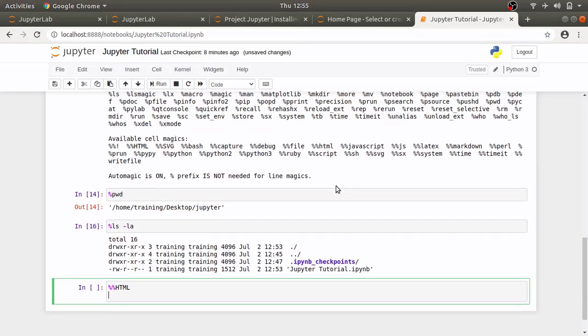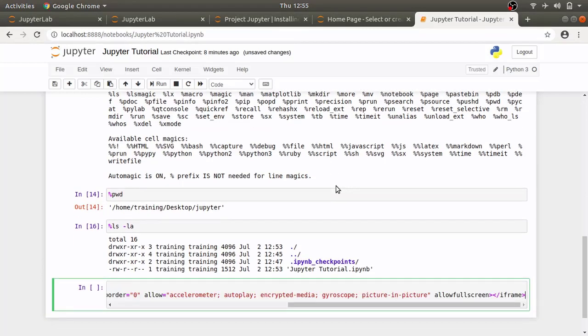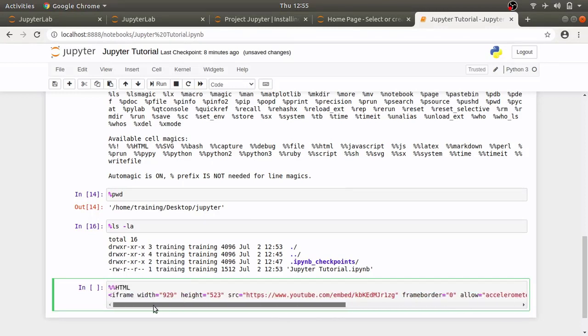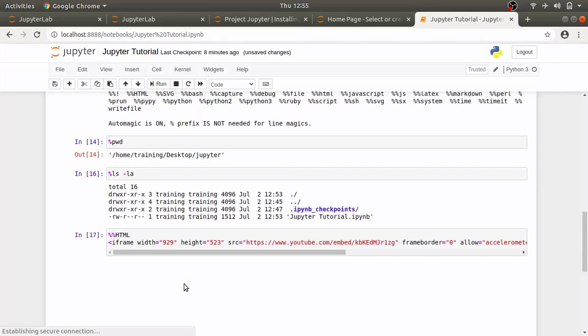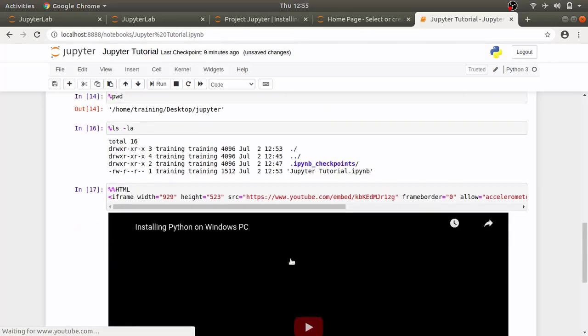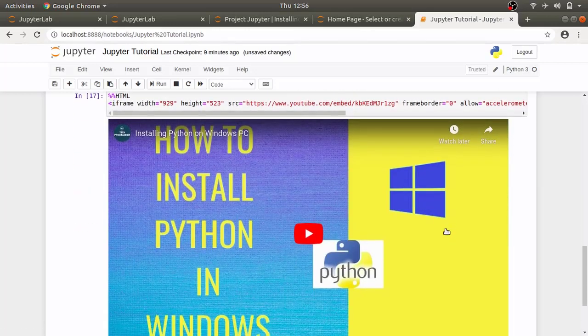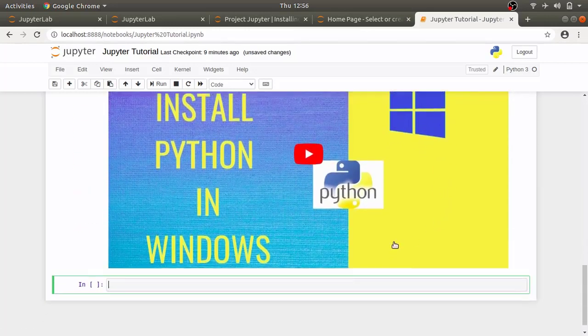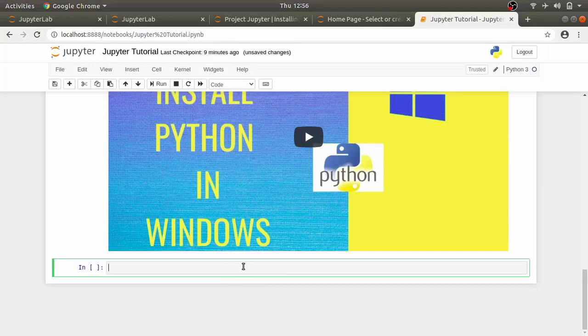So, I'm going to copy a code to a link of one of my youtube videos and that will embed youtube video in this notebook.